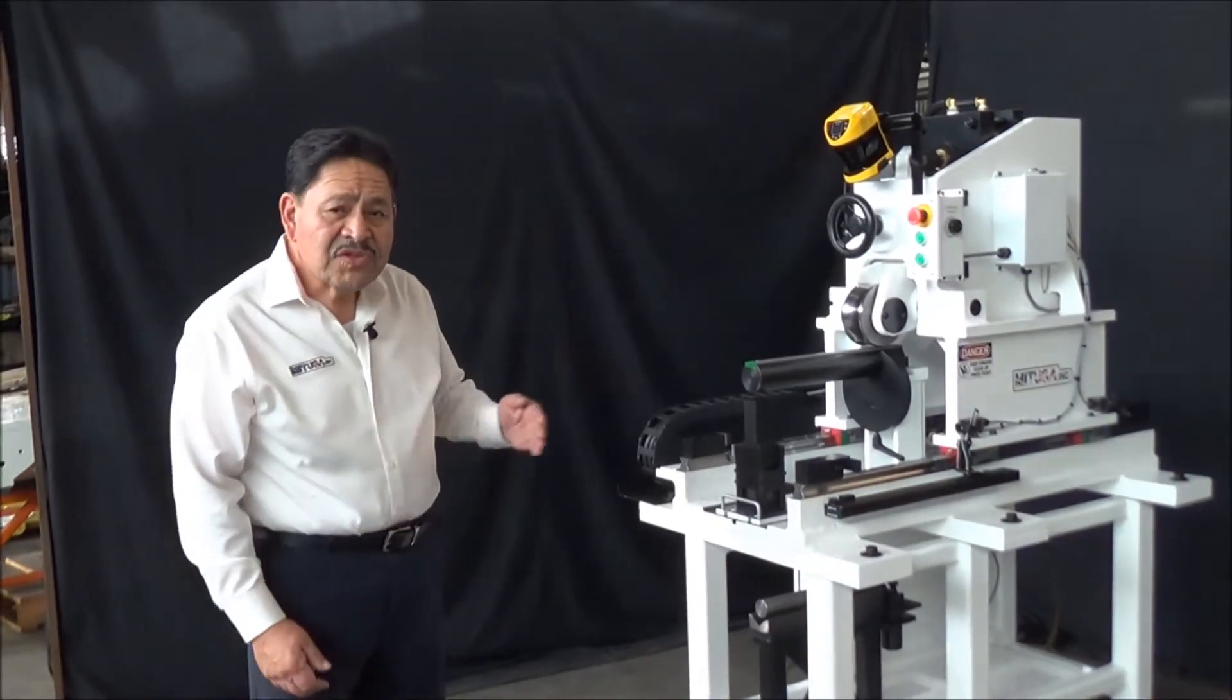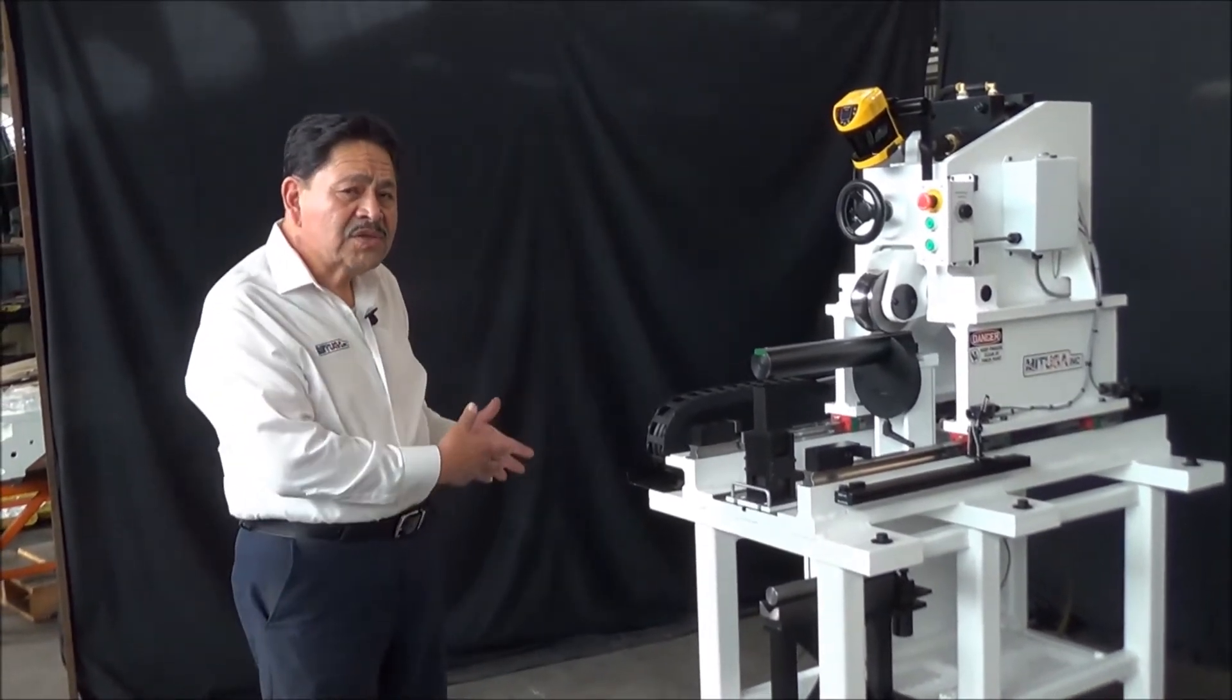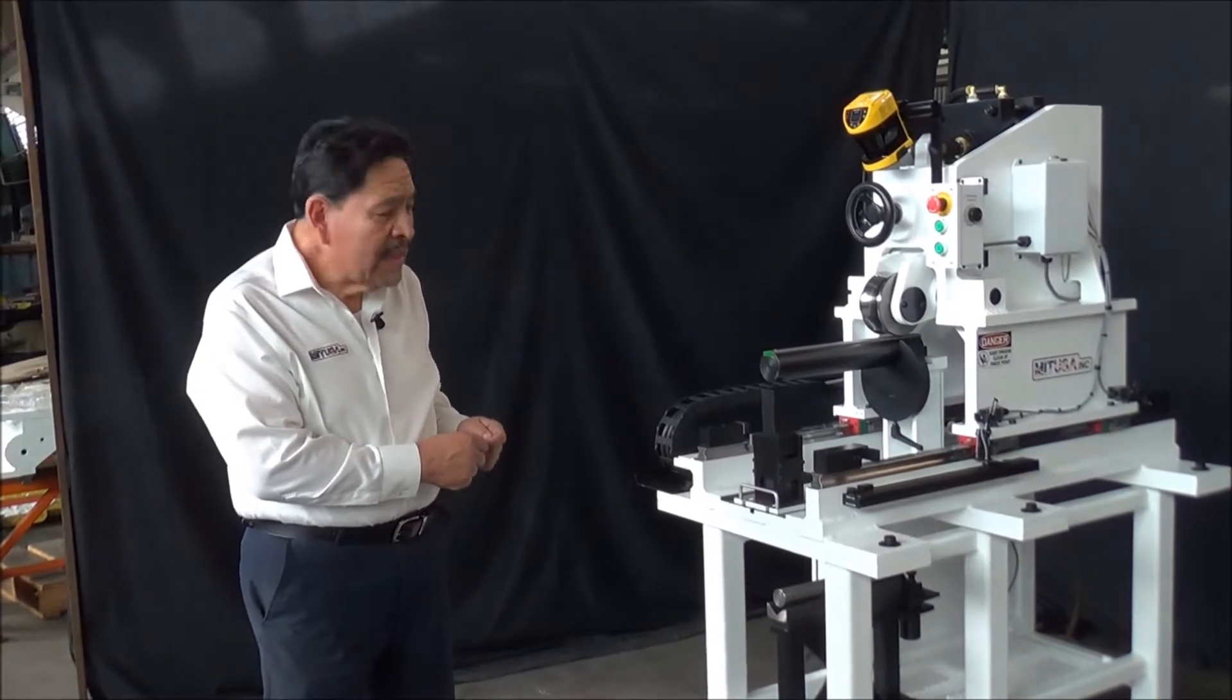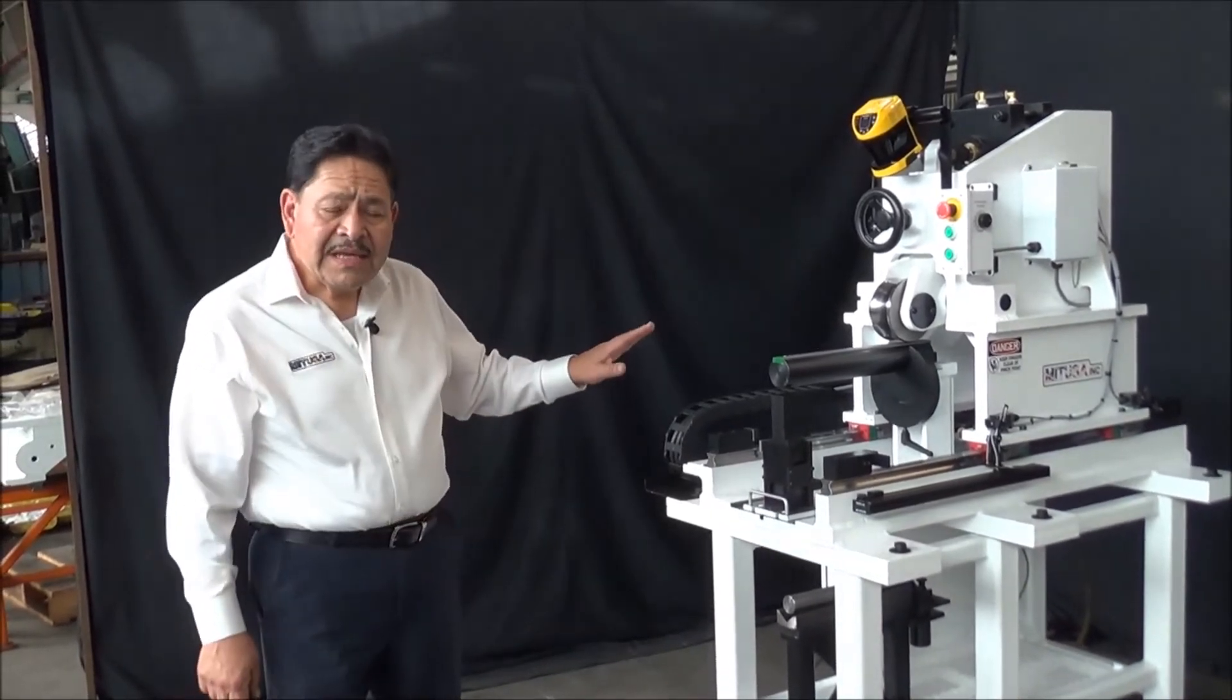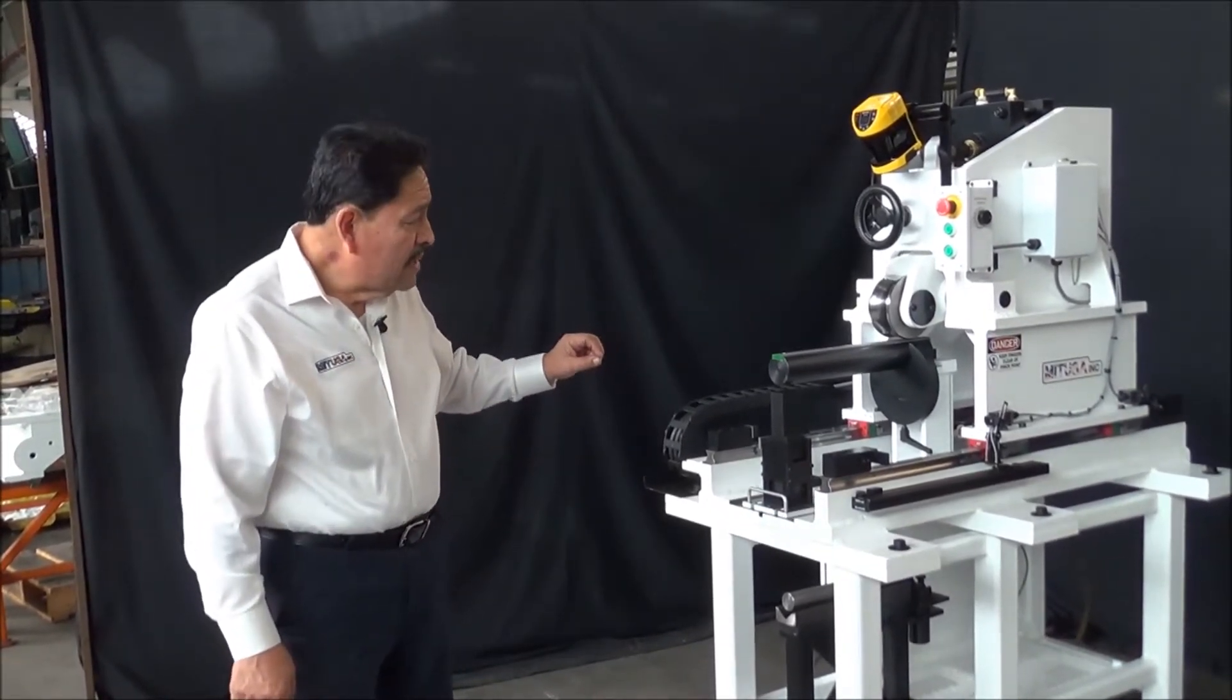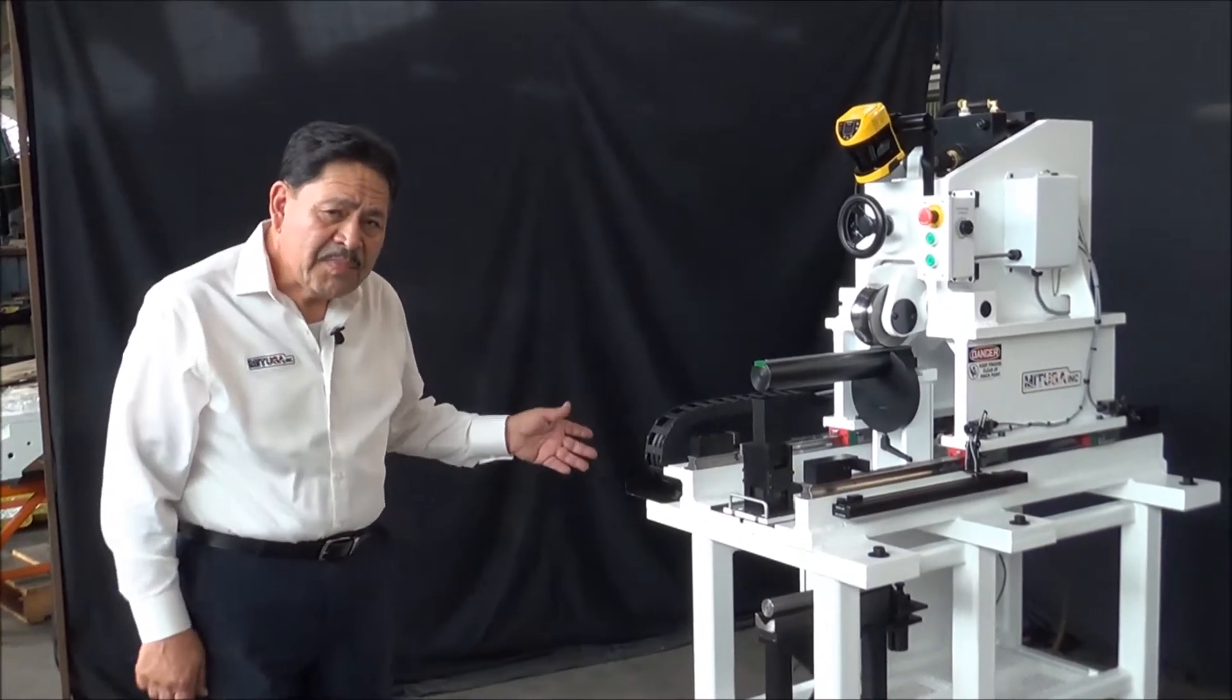It travels 12 inches and it can handle tube up to 10 inches in diameter and up to an eighth inch thickness. I'll dry cycle it for you so that you can see how it operates.